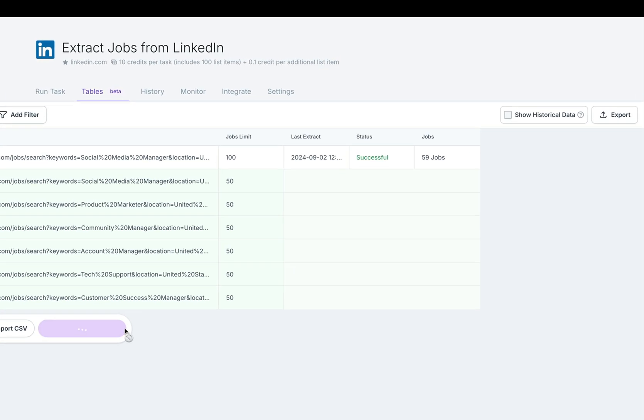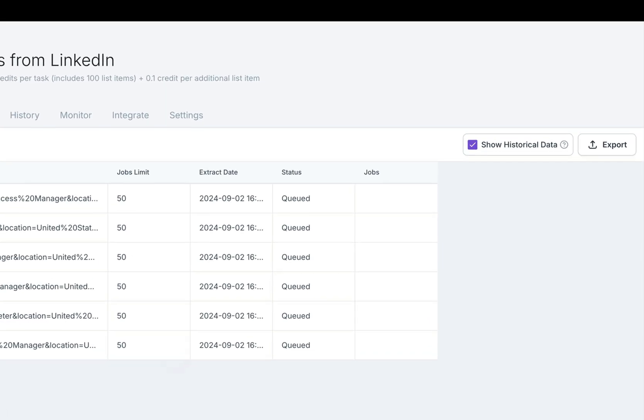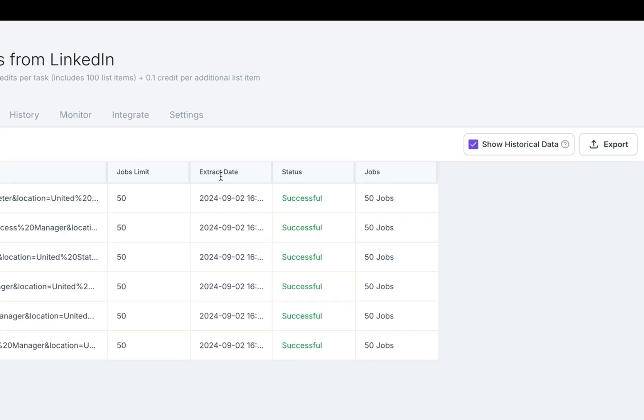And that was a quick look at how to import a CSV into your robot's table in order to do a bulk run of tasks.